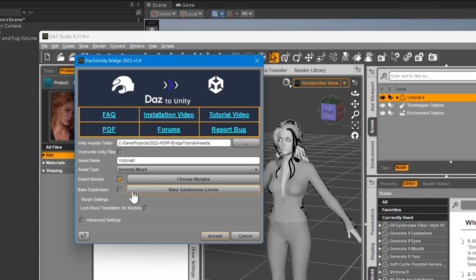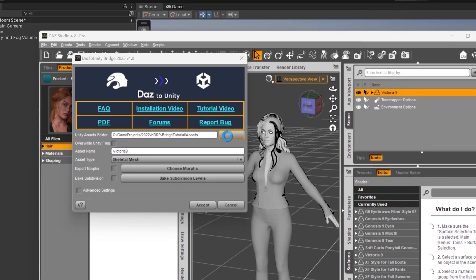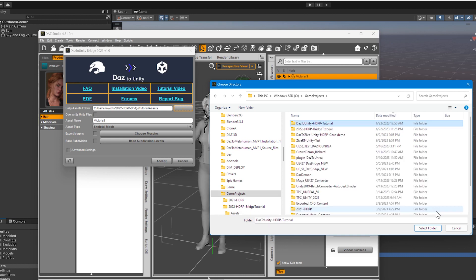This is the DAS2Unity Bridge. Make sure your project folder is correctly set. Select the Unity Assets folder. Notice that DAS Studio automatically detects that this is a new Unity project and automatically checks the option to install Unity files.